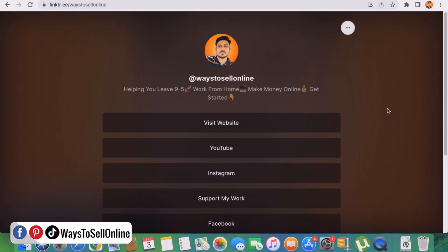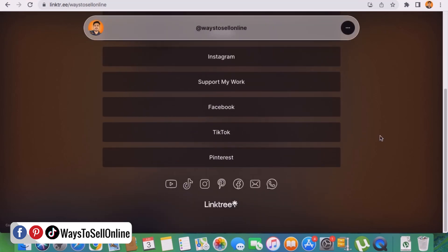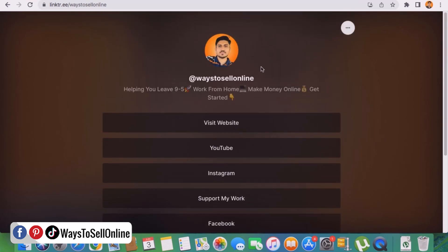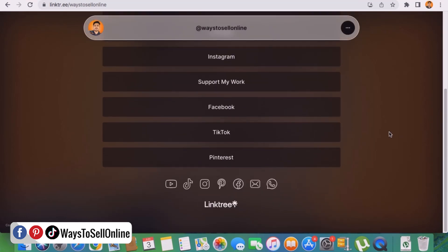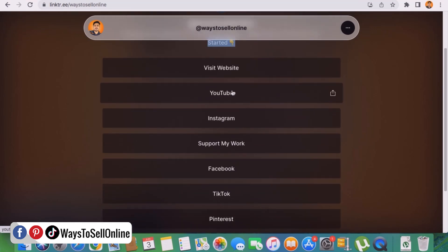As you can see here on my laptop, in front of you is a simple example of a landing page. This is basically a page which contains my picture, my brand name, and my tagline. If I scroll down, you can see some buttons — all of those buttons contain text like Pinterest, TikTok, Facebook, support my work, Instagram, YouTube, and visit my website. All of these buttons are real.